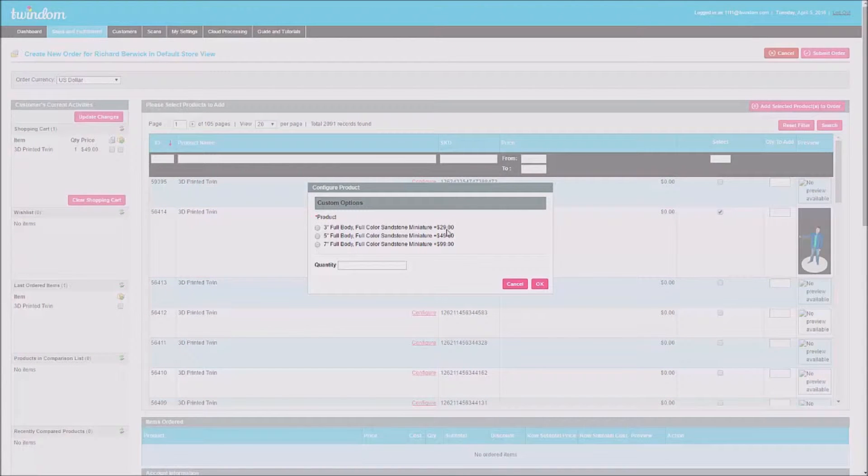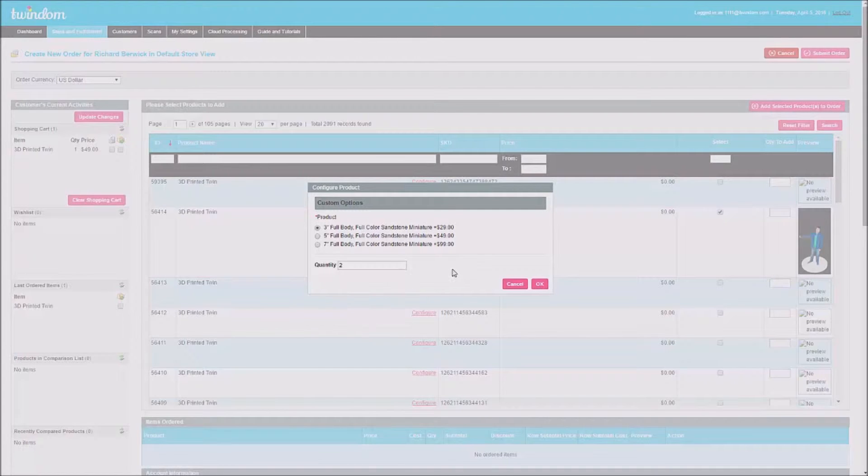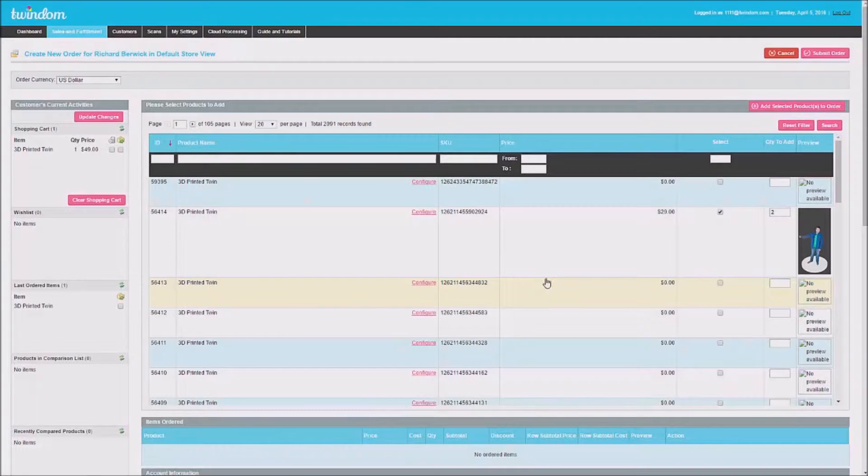Then, select the items that you wish to add. Here, I'll add a 3 inch full body miniature with a quantity of 2. If you want to add multiple sizes, you'll need to do this process more than once. Go ahead and click OK.